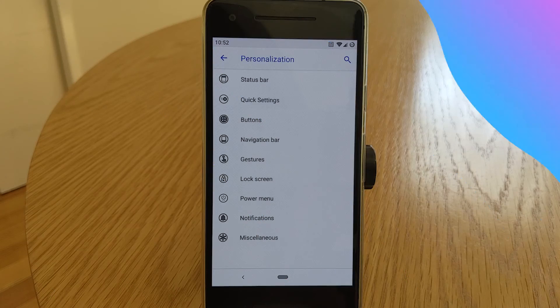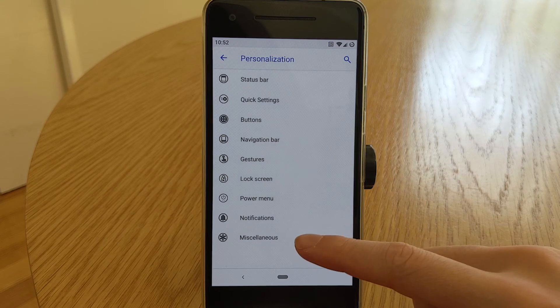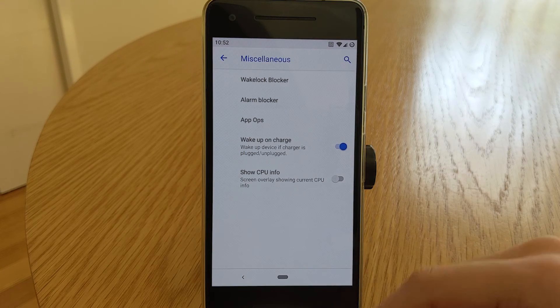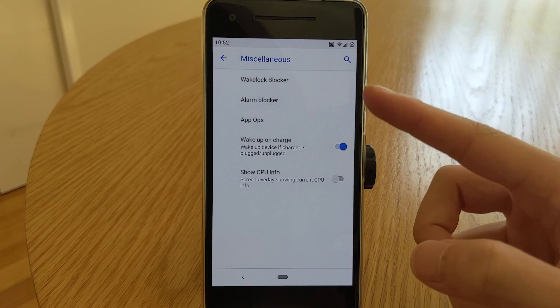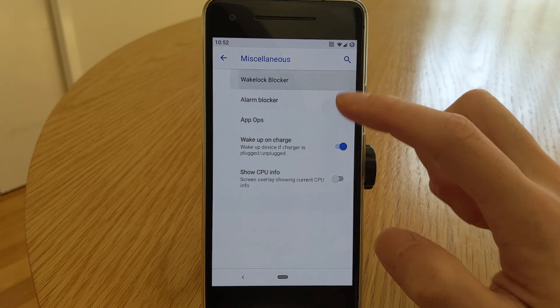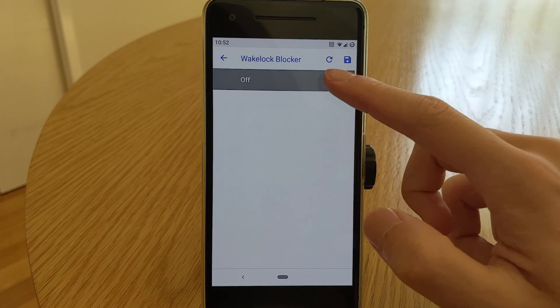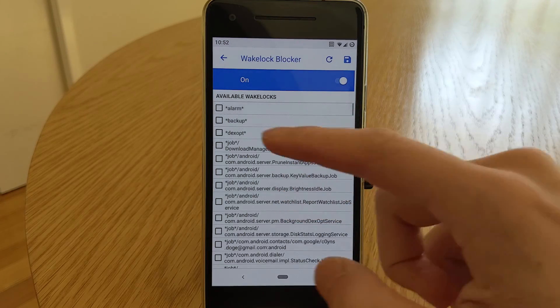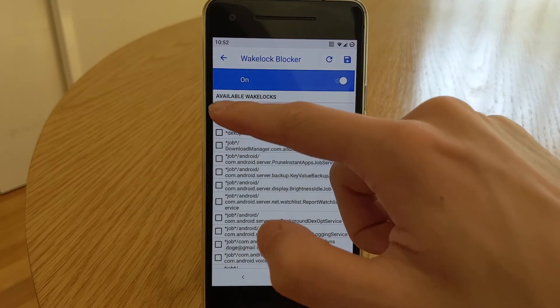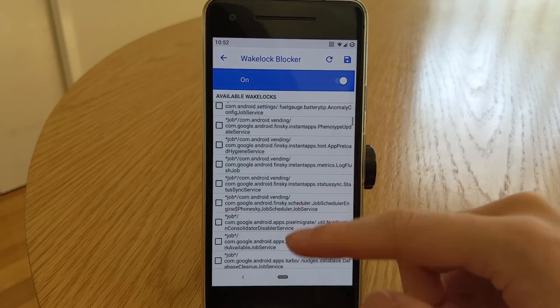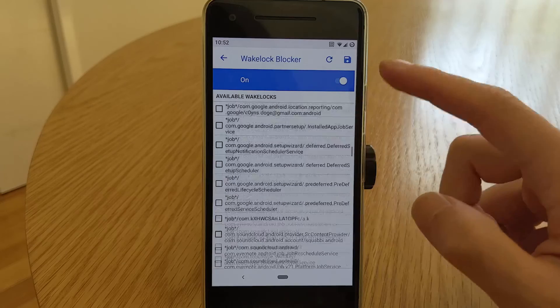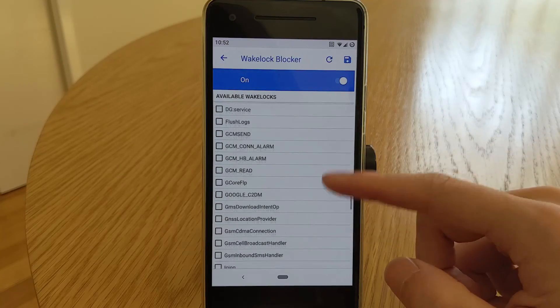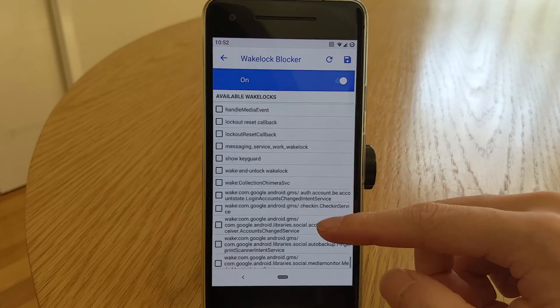Now finally we have the miscellaneous options. First is a wake lock blocker to stop those pesky wake locks from keeping your phone awake when it should be sleeping. Be careful with what you enable as it may break some functionality in apps and functions.